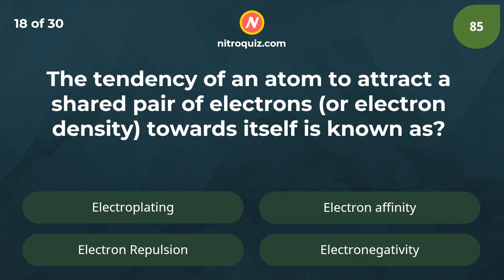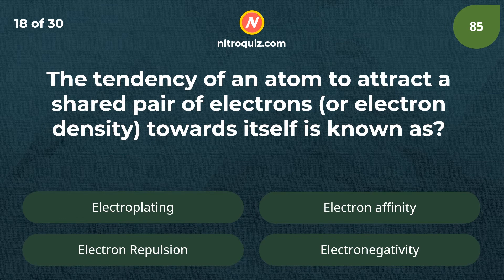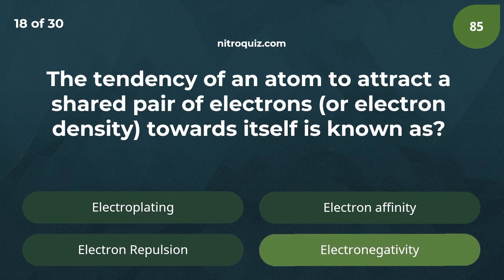The tendency of an atom to attract a shared pair of electrons or electron density towards itself is known as? Answer is electronegativity.